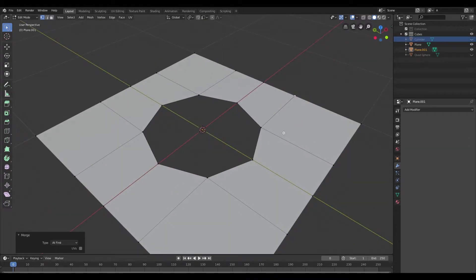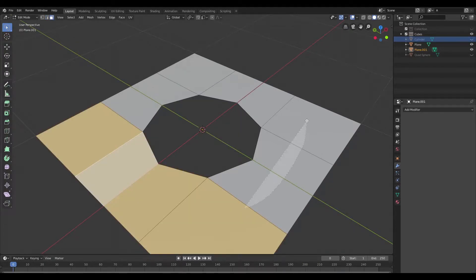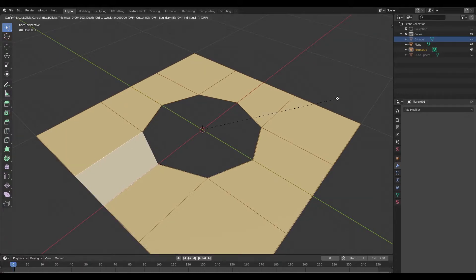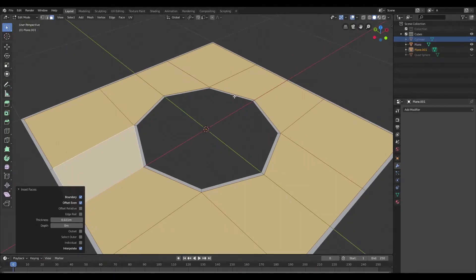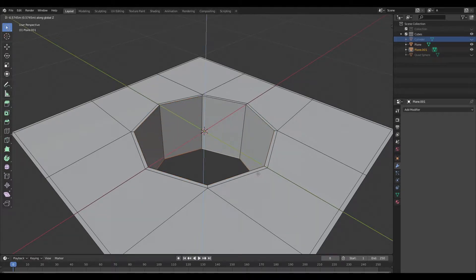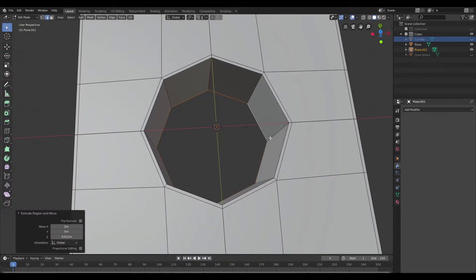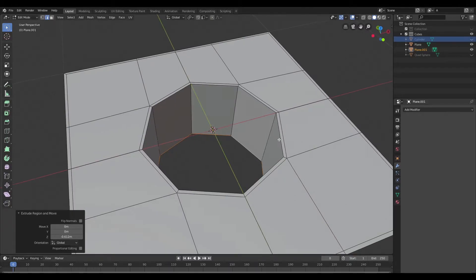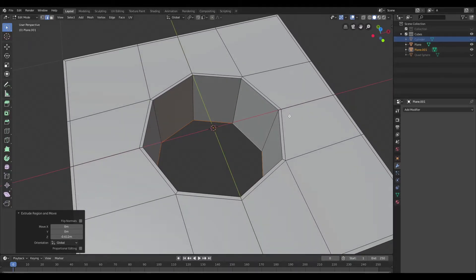Once that's done I'm going to go ahead and select all our faces. I'm going to switch to face mode and then I'm going to insert our face in order to give us a control loop there. Then I'm going to select the edges on the inside and I'm going to extrude that on the Z-axis.